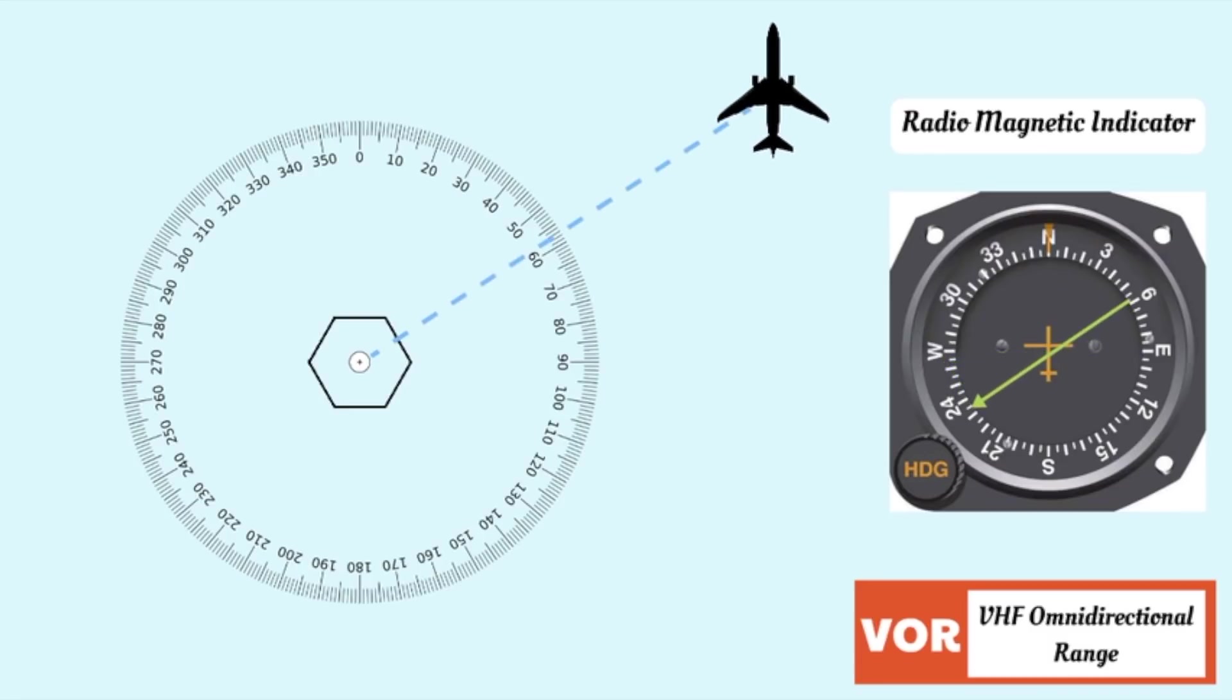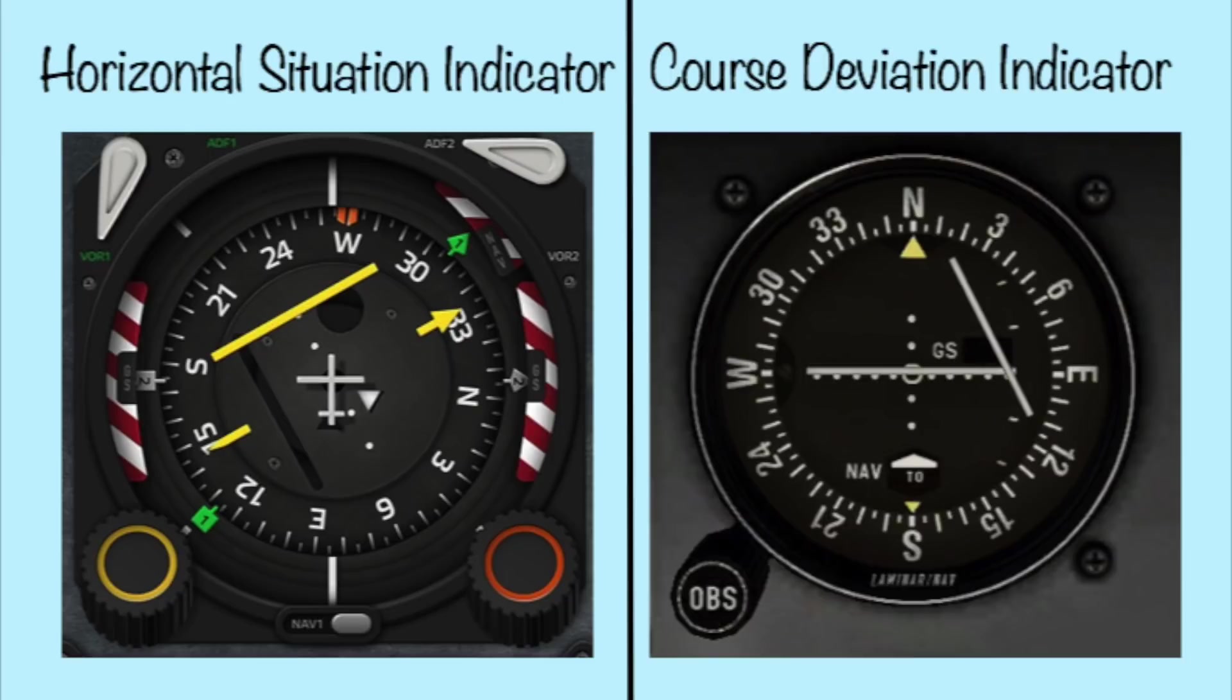On an RMI, radio magnetic indicator, the indication is very straightforward as the arrow will indicate the direction of the station. On other indicators, such as an HSI or a CDI, you can select a certain radial course that you would like to fly and it will indicate your deviation from the desired radial.